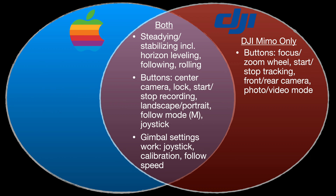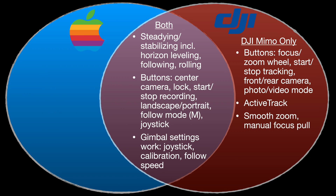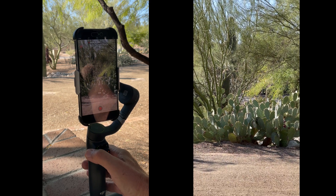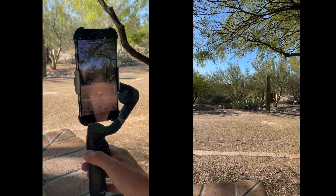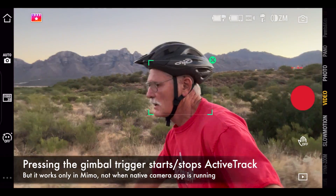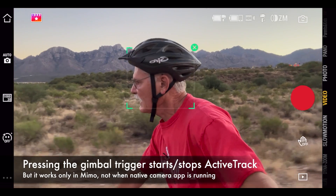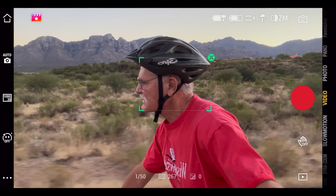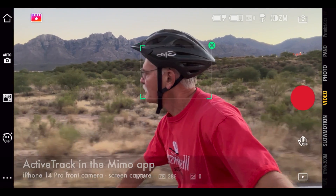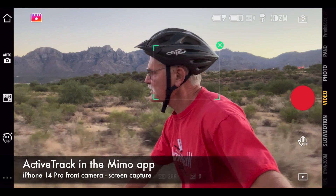What you can't do is the fine camera controls. Most importantly, you cannot use the zoom focus wheel, so you cannot do smooth zooms or manual focus pulls. You also cannot do tracking using the native camera app because most of the ActiveTrack code is in the Meemo app itself.